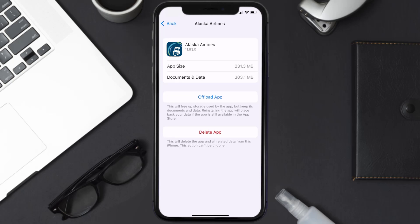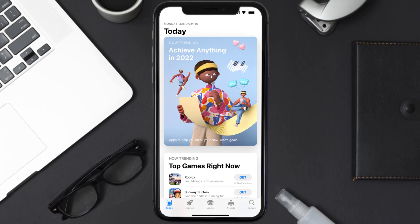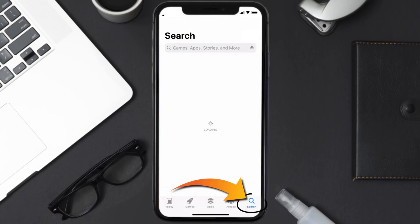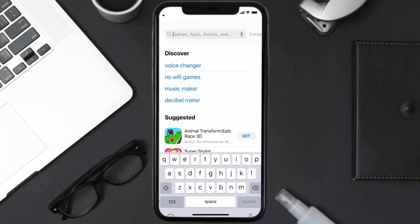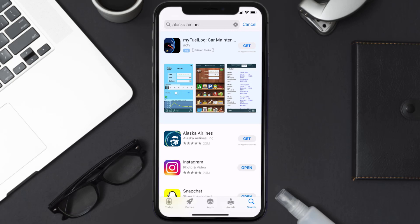Once you're on that screen, tap on Delete App to uninstall it from your device. Once uninstalled, open up the App Store and search for the Alaska Airlines app in the search bar, then tap the Get button to install it back on your device.